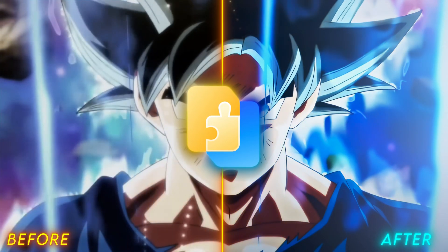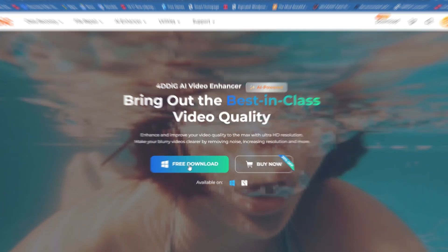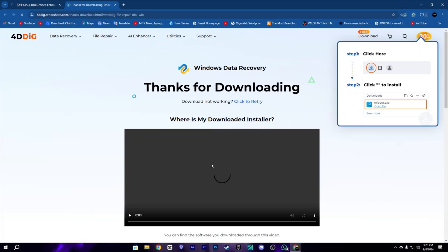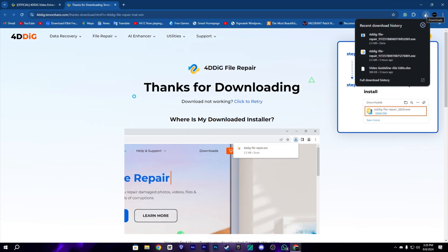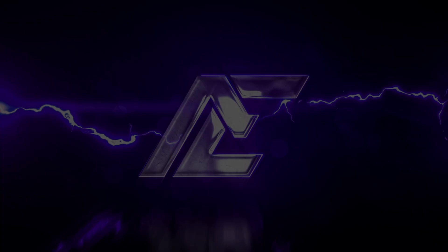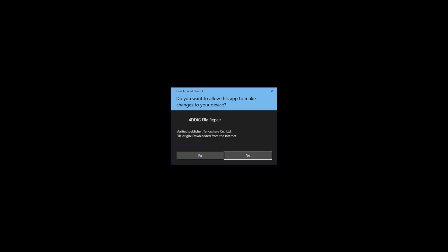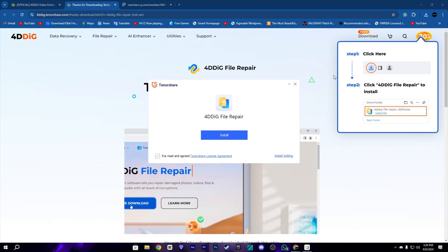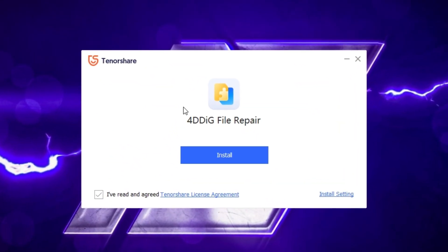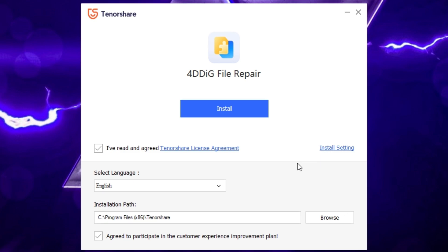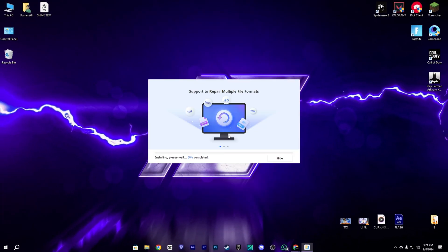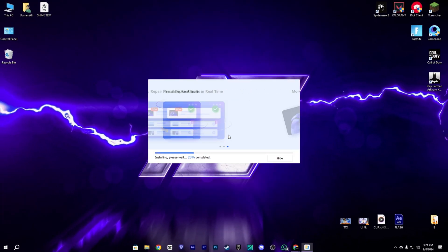Today's video is sponsored by 4TDIC Video Enhancer from Tenorshare. You can download this from the given link in the description. I will show you how to install it — I will read and agree to the agreement. You can change the location if you want; I'll keep it the same. Let's click on install.